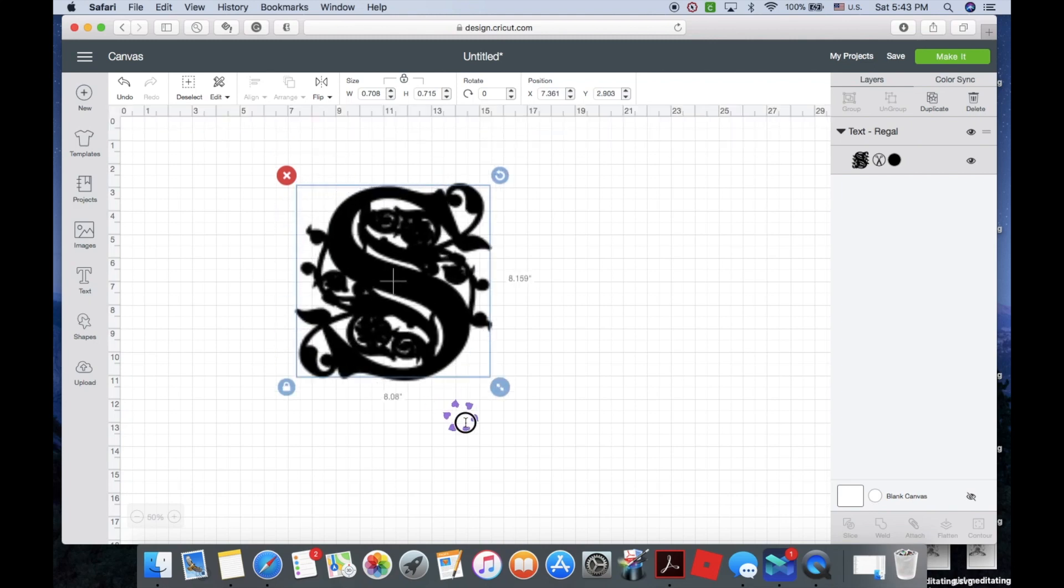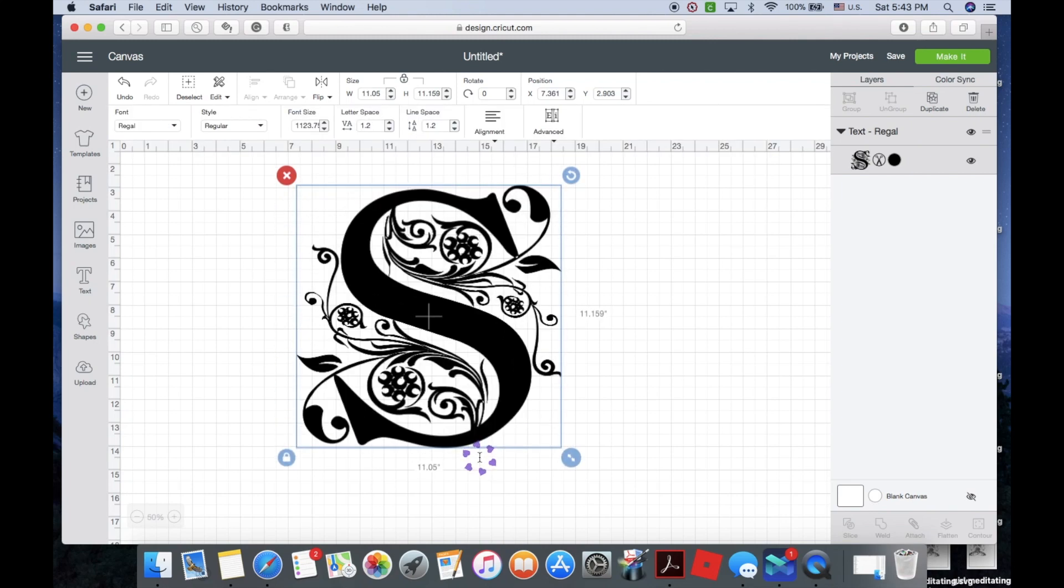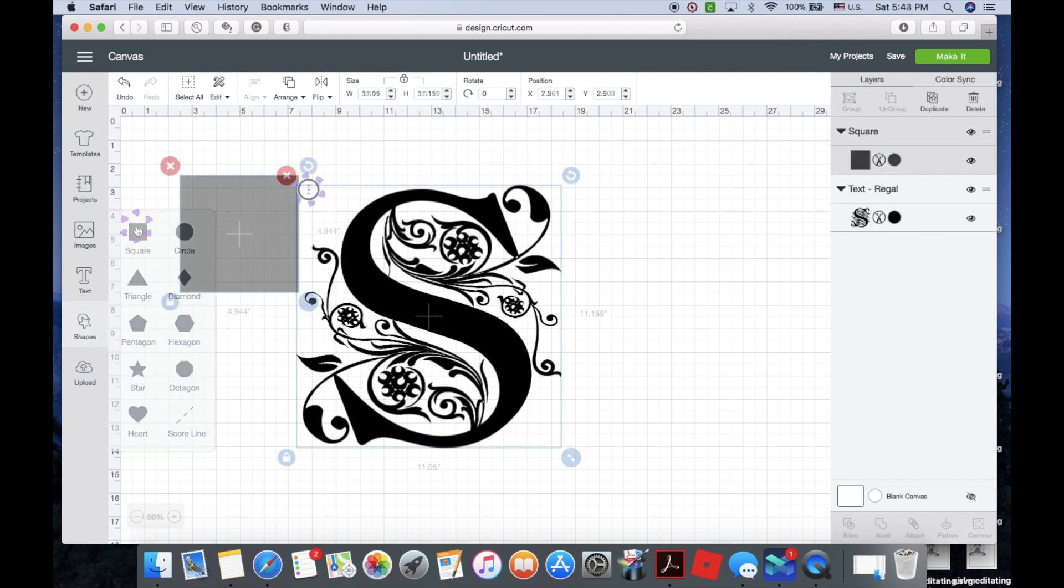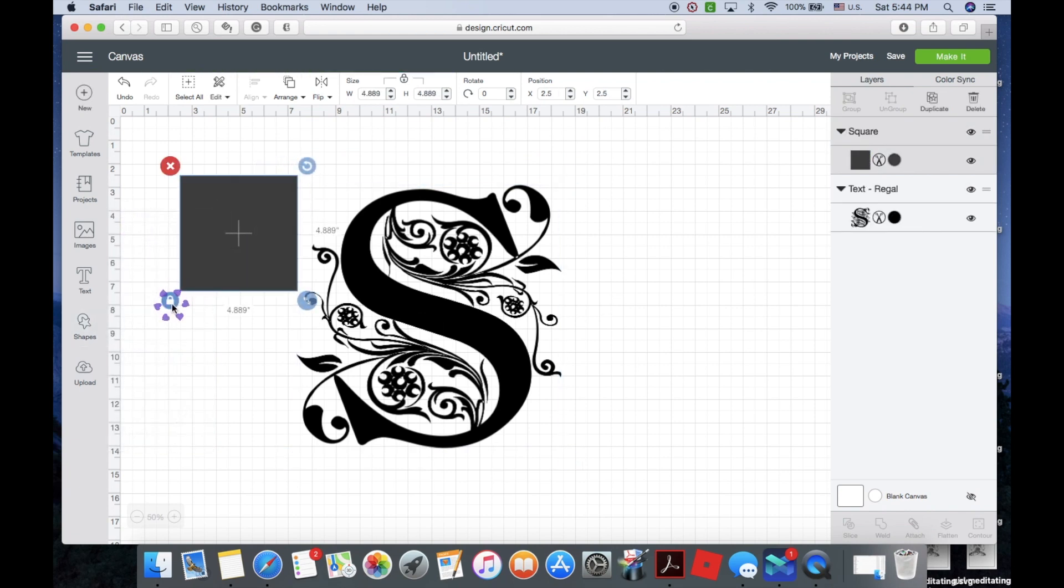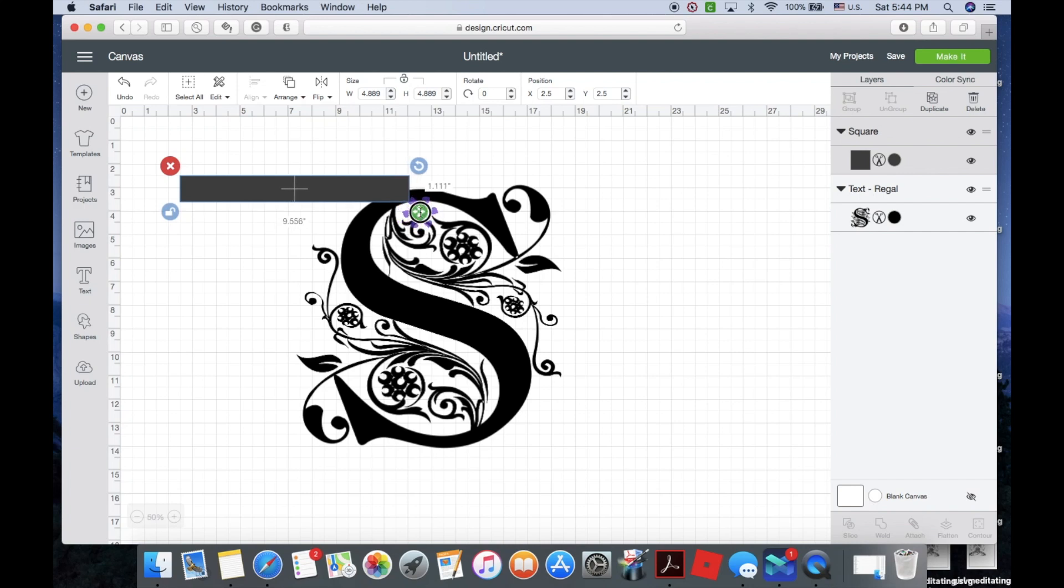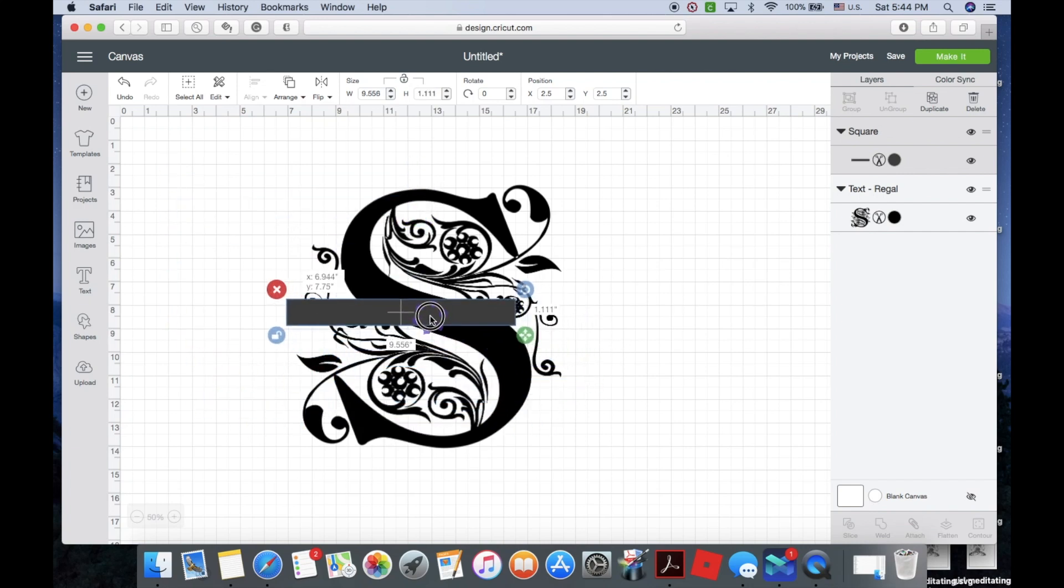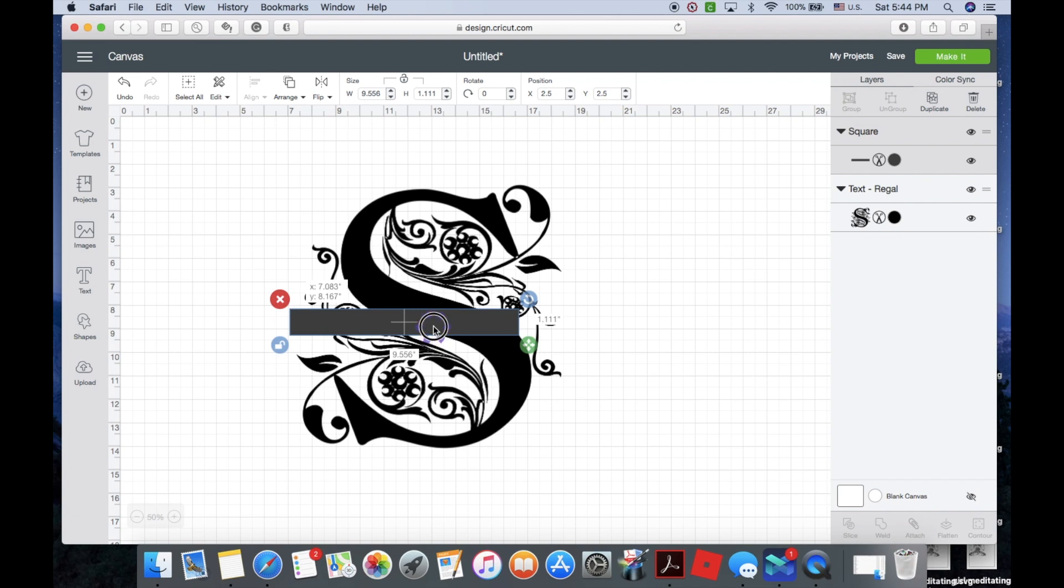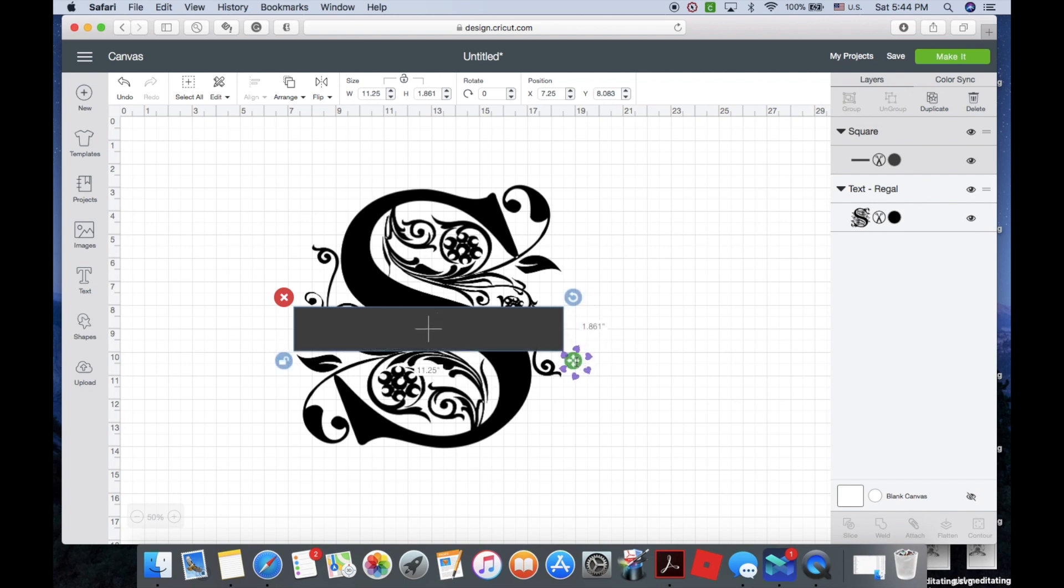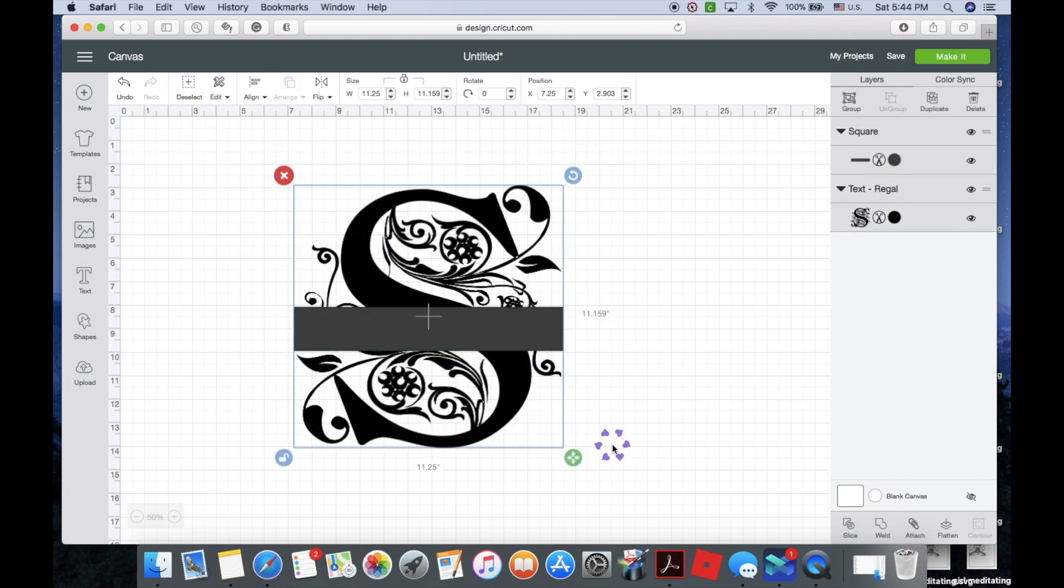Then I'm just going to bring this up here so I can resize it. Click shape and choose a square, unlock and resize. Then I just place it somewhere in the middle. I kind of play with it and see where it looks right to me. Select both, then slice.